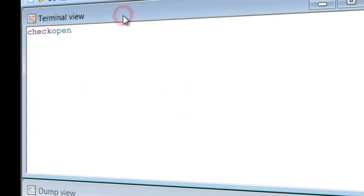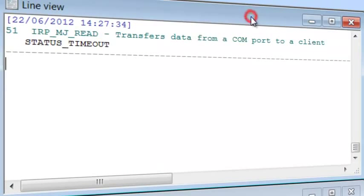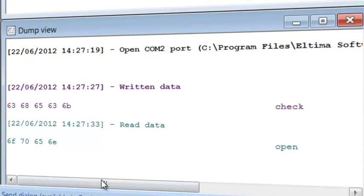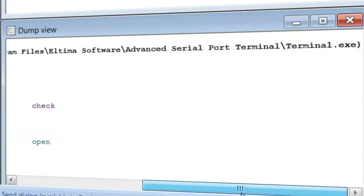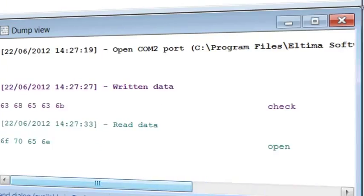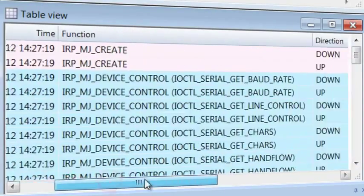Terminal View is a text console that shows all the received data as ASCII characters. Line View displays detailed information about requests passed through particular serial line. Dump View displays sent and received data passed through serial line and the table of the recorded IRPs.